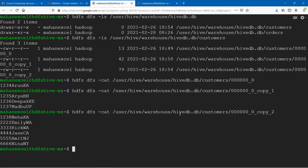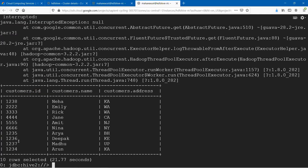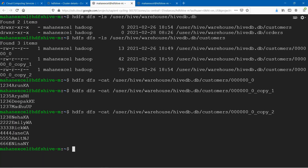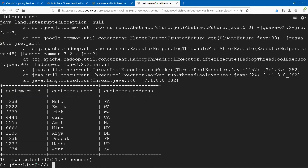The way it is stored: there will be a folder created for the database, and there will be a folder created for the table. Within the table, the records are stored as files. These files are exposed to us as a table in Hive. Hive doesn't store the data itself — these files in HDFS are exposed to us as a table in Hive.